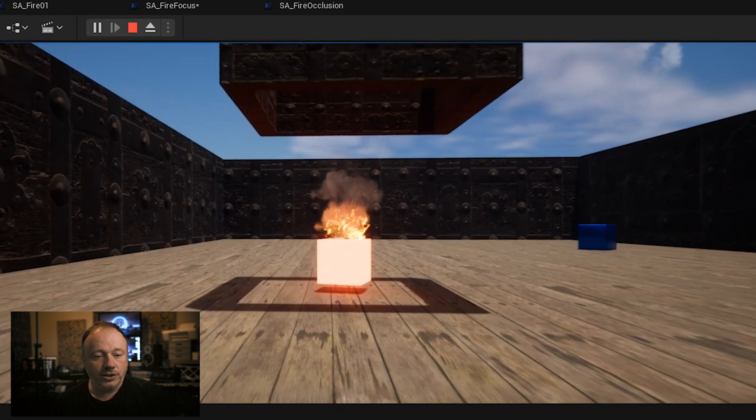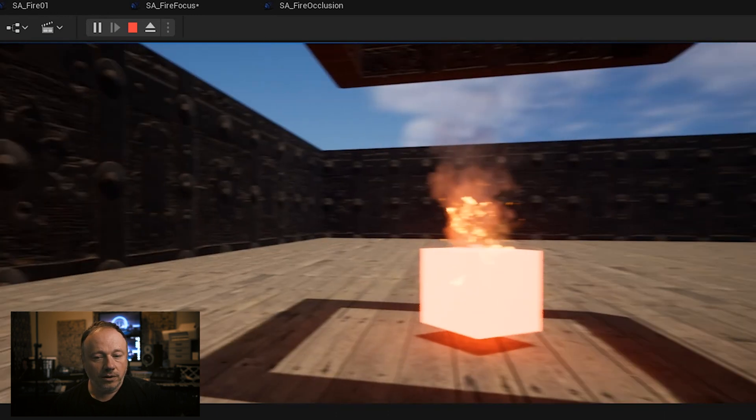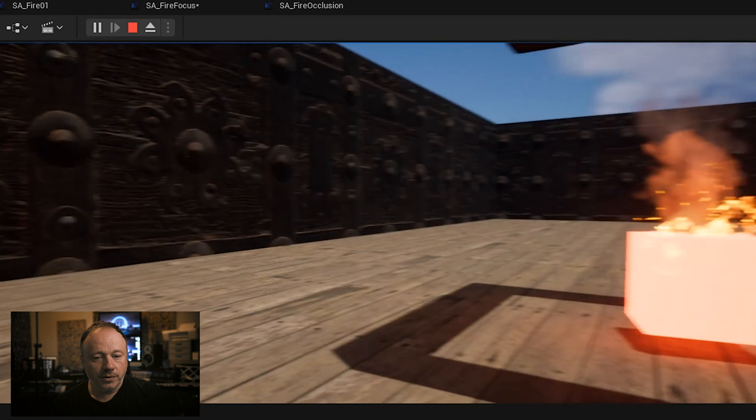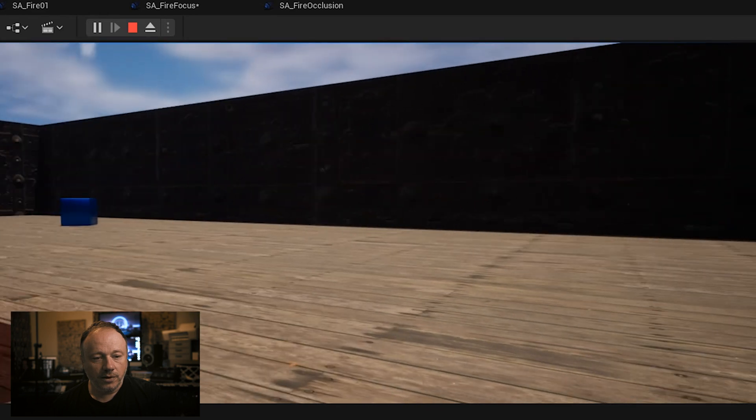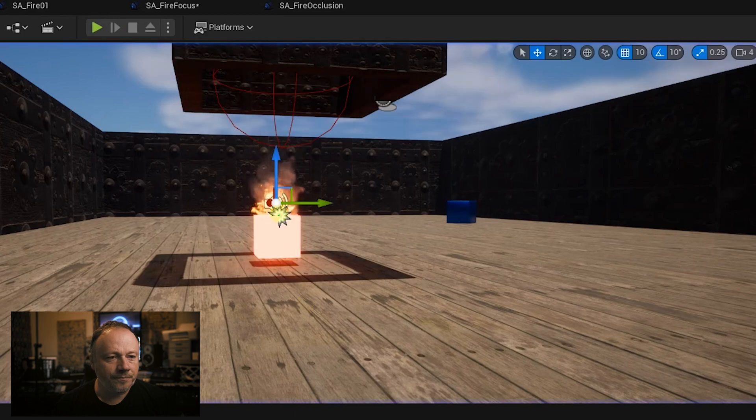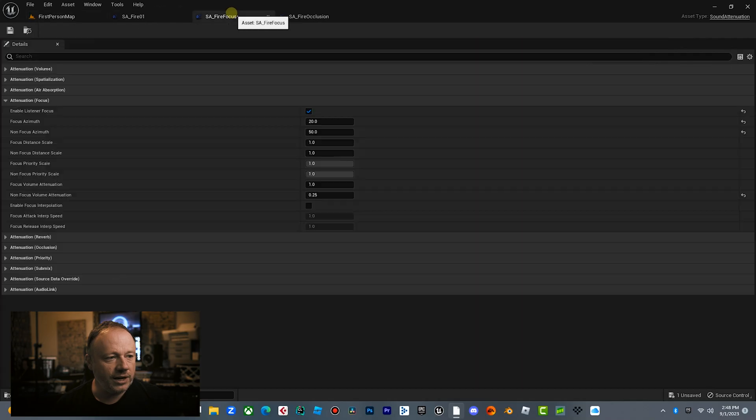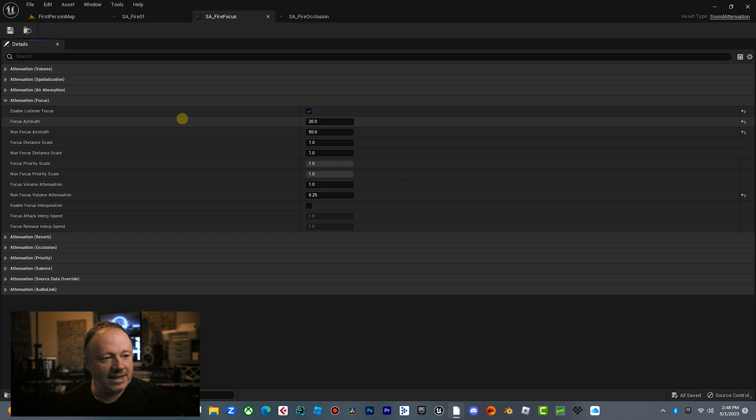As you get closer, boom, boom. So this is called Focus. And what this is doing is if you go in here and look under the settings, enable listener focus, you've got the focus azimuth or azimuth, whatever that's called. This is the angle. So basically across the horizontal plane, 20 degrees. So the smaller that is, the tighter angle it is, basically your field of view. So I got it about 20 degrees. And then your non-focus is 50. So anything outside of 50 is where it attenuates the volume.